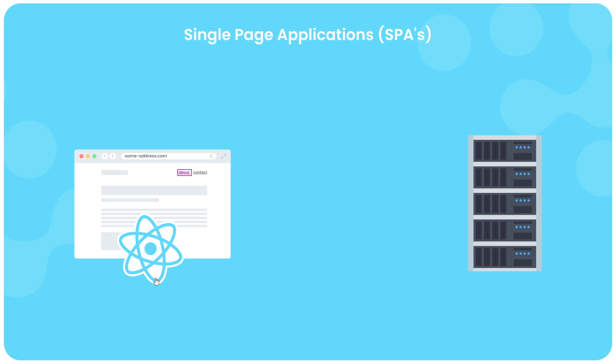But that's not the way that React or SPAs in general were designed to work. Instead, SPAs like to handle all of the routing in the browser on the front end and not send any additional requests to the server for new pages. And that's where the React router is needed because out of the box React doesn't come loaded with a fully baked front-end routing mechanism.